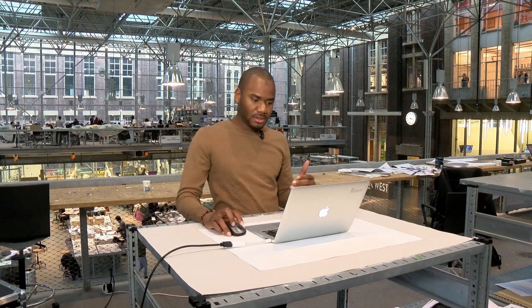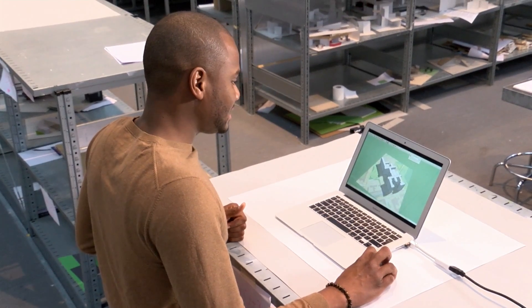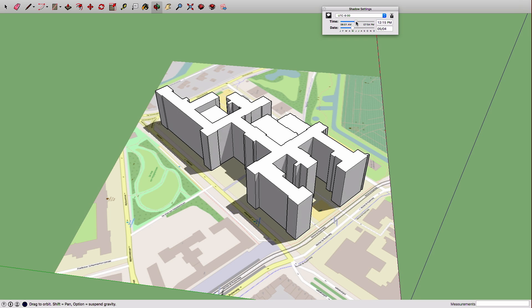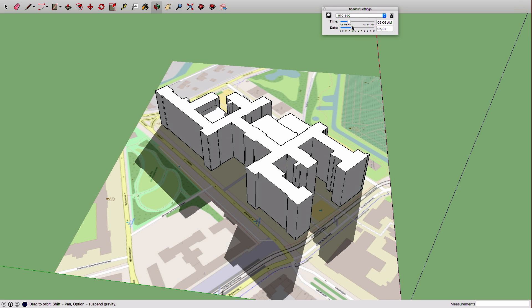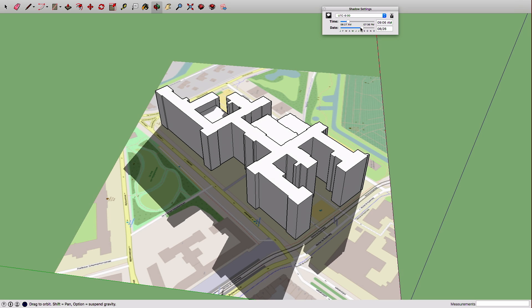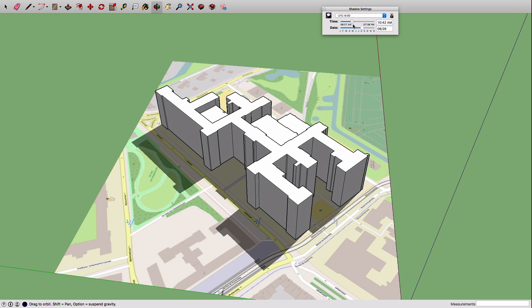Another simple example is shadow estimation. Here is the simplified model of BK, our building. You can simply take a look at how your shadow will evolve during the year. You can choose the year, the day, the time, and you see the difference of how your shadow will affect the surrounding environment. This is a simple analysis but not possible unless you use a 3D map.